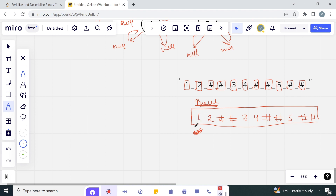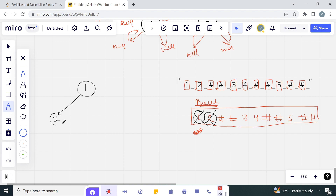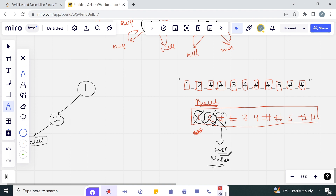We remove elements from the queue one by one and convert them into tree nodes. First we remove '1' and create node 1. The next element is '2', so we remove it and add it as the left child of 1. The next element is hash, so the left child of 2 is null. We remove the next hash, and since the left child of 2 is already null, this hash becomes the right child of 2, which is also null.